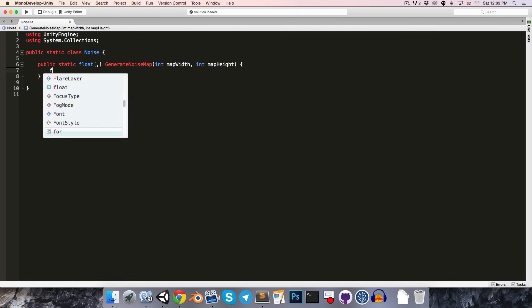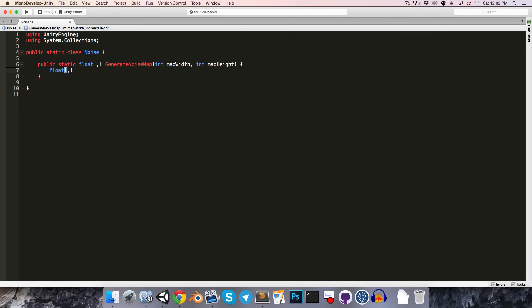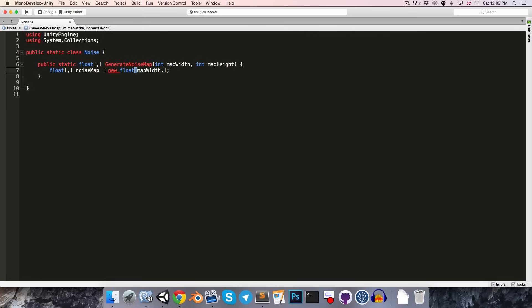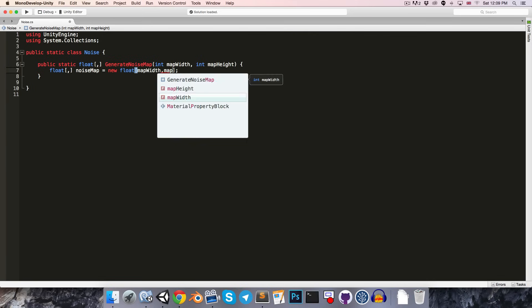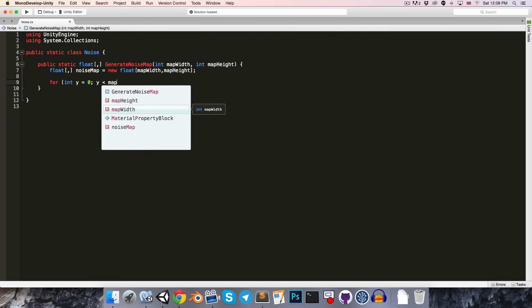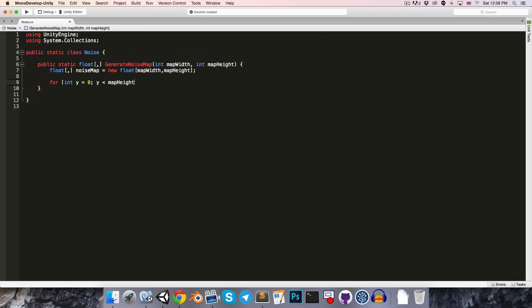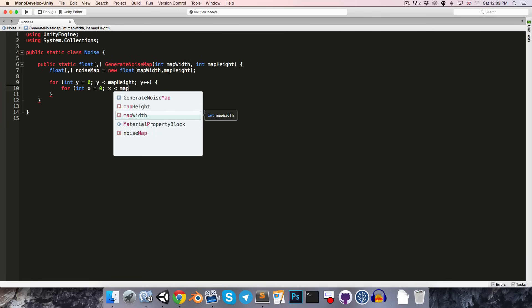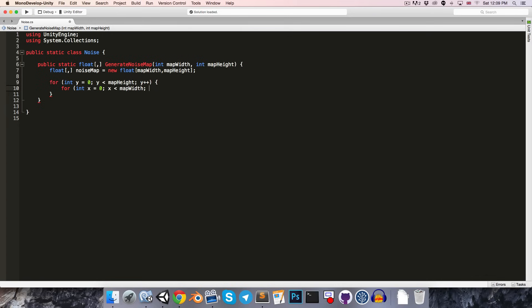We can now create our 2D float array called our NoiseMap. Set that equal to a new 2D float array with a size of map width by map height. And we'll want to loop through that noise map. So, we'll say for int y equals 0, y less than map height, y plus plus. And similarly for the x value, for int x equals 0, x less than map width, x plus plus.